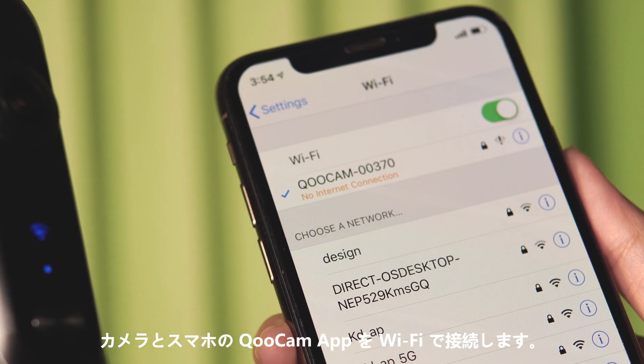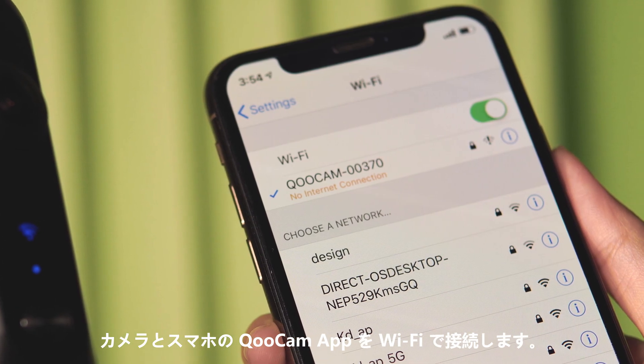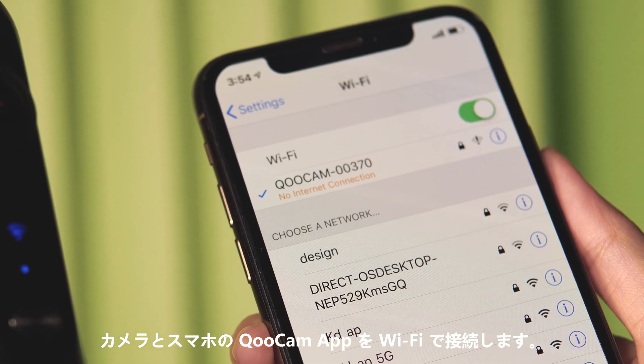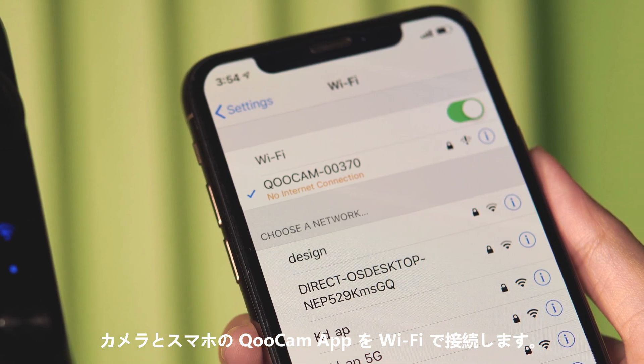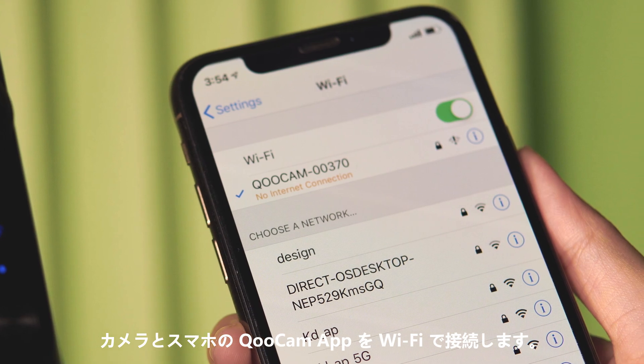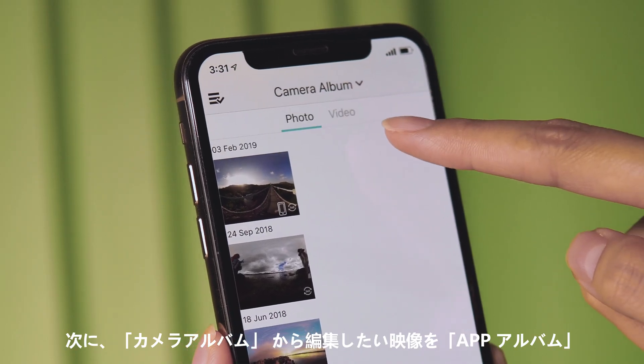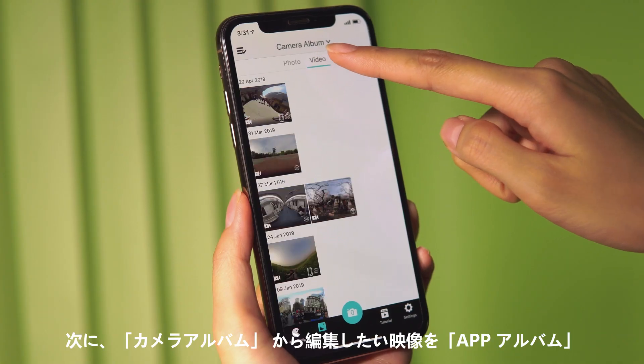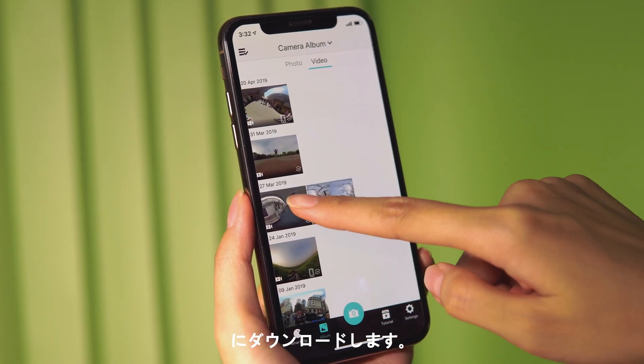After shooting, keep the camera and Qoocam app connected via Wi-Fi. Download the footage from the camera album to the app album.